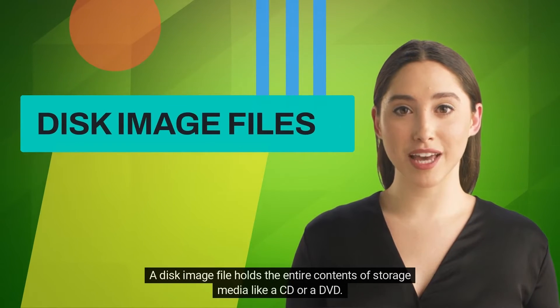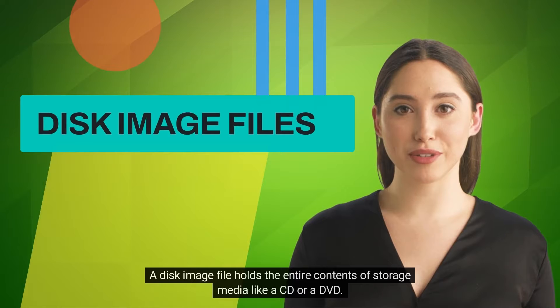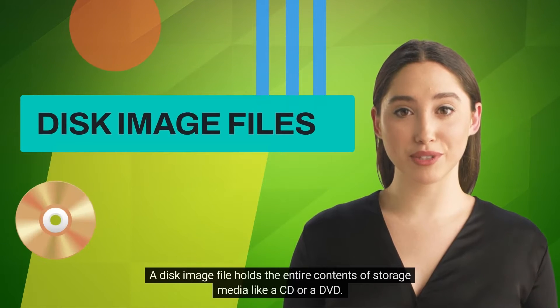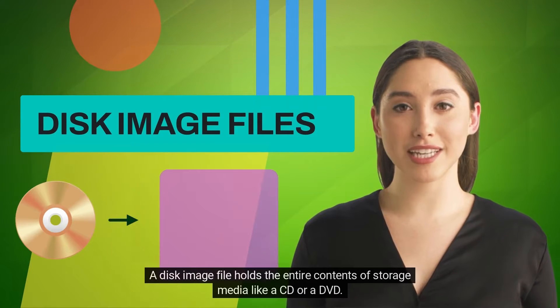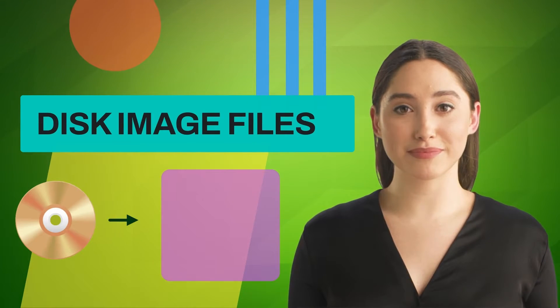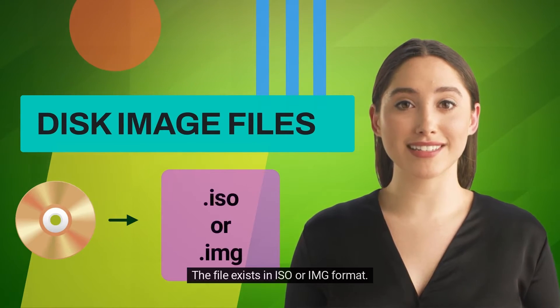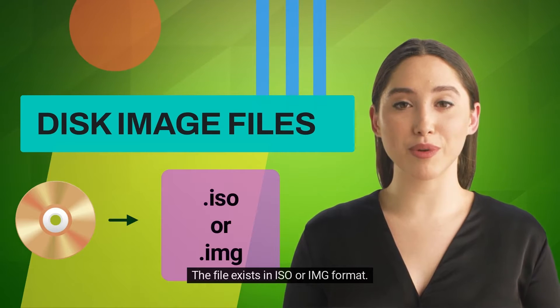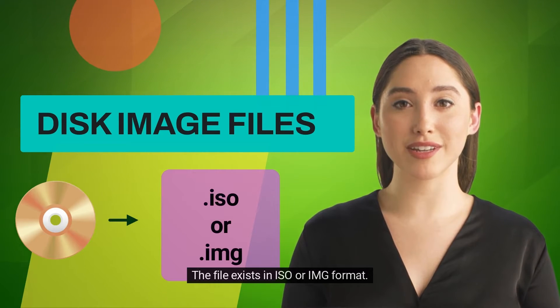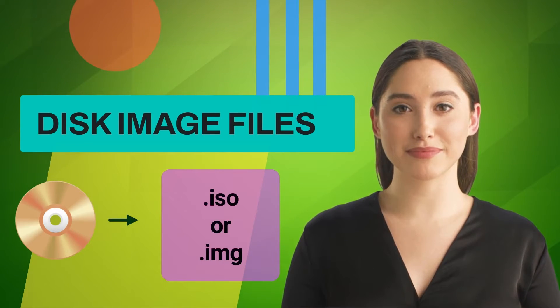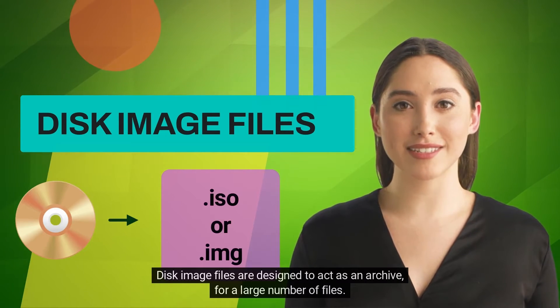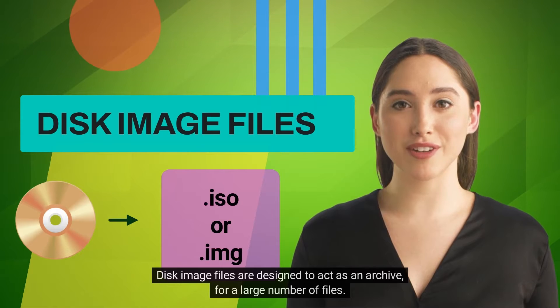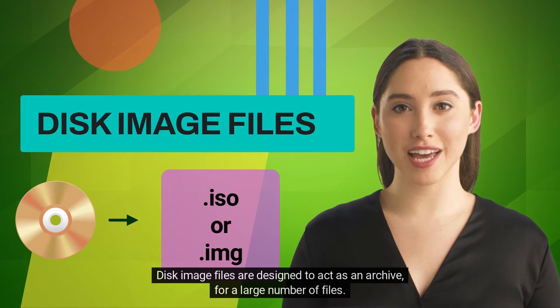A disk image file holds the entire contents of storage media like a CD or DVD. The file exists in ISO or IMG format. Disk image files are designed to act as an archive for a large number of files.